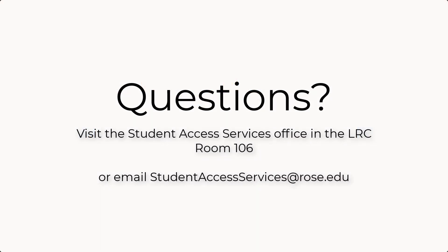Alright, that's all I have to show you. If you have any questions, you can come to our office in the LRC at room 106 or you can email our office at studentaccessservices at rose.edu.